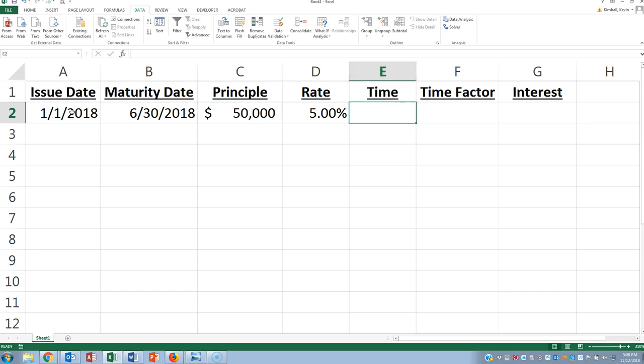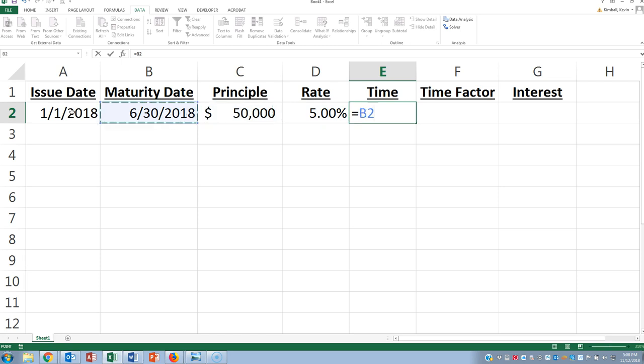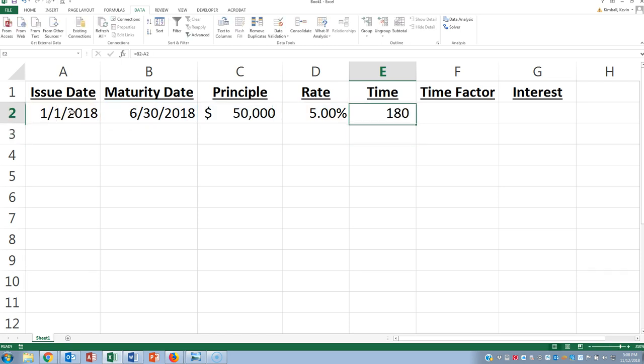So the time in this case, we're just going to compute the number of days. We'll imagine that this loan was quoted as a number of days to maturity. So let's take the maturity date and the issue date. So let's say when this note was originally issued, they said it's going to be issued on January 1st and it will mature 180 days later.